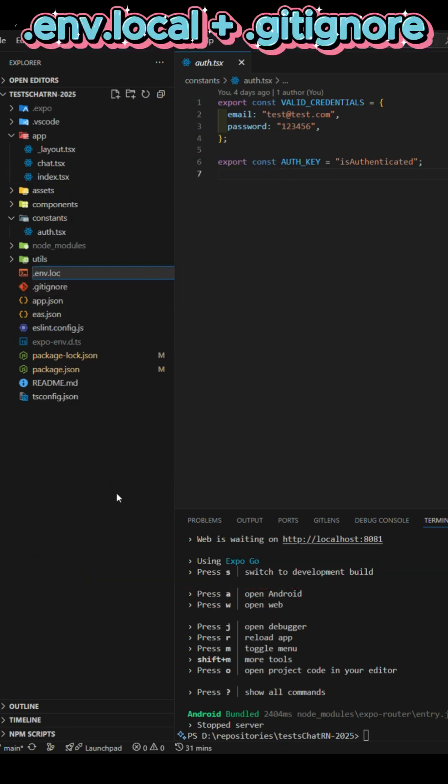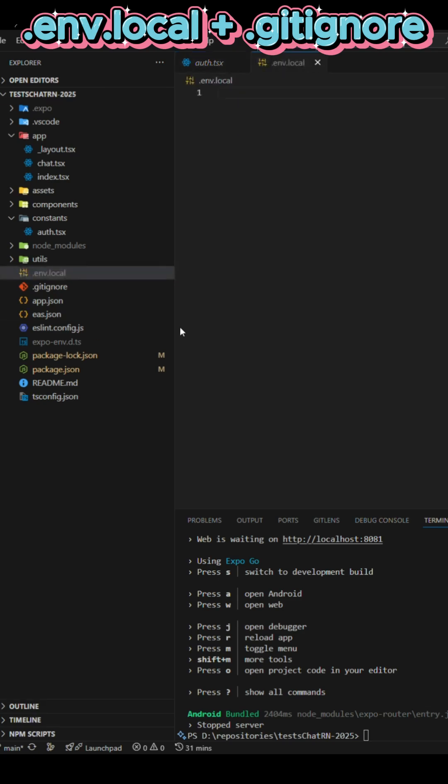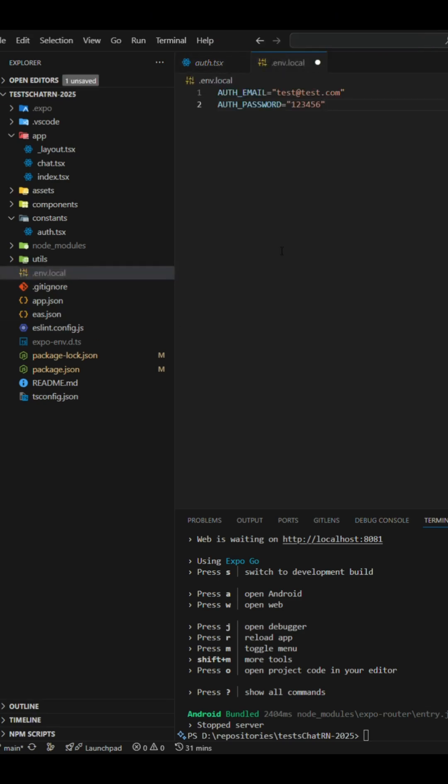Second, create a .env.local file in the root of the project and add our secret data there as environment variables.